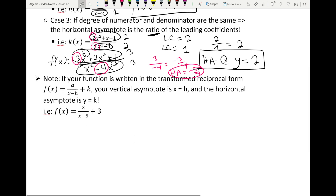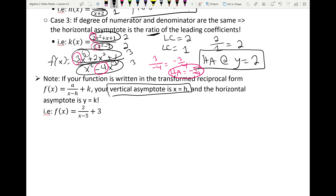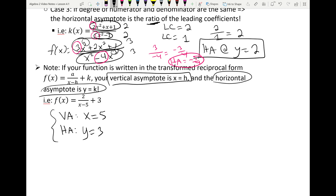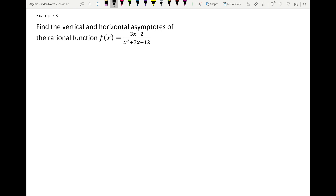Note: if your function is in the transformed reciprocal form a over x minus h plus k, the vertical asymptote is simply x equals h and the horizontal asymptote is y equals k. For example, 2 over x minus 5 plus 3 has vertical asymptote x equals 5 and horizontal asymptote y equals 3. Now find the vertical and horizontal asymptotes of 3x minus 2 over x squared plus 7x plus 12.